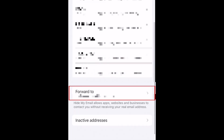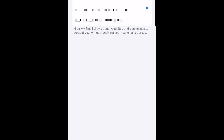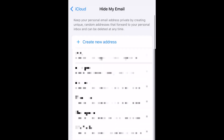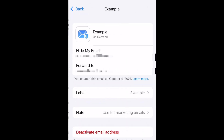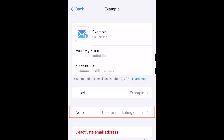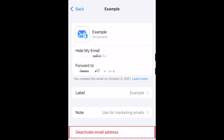If you scroll to the bottom, you can change what email address you'd like your Hide My Email addresses to forward non-spam emails to. If you tap any of the addresses you've set up, you can change their label or note, or deactivate the address if you like.